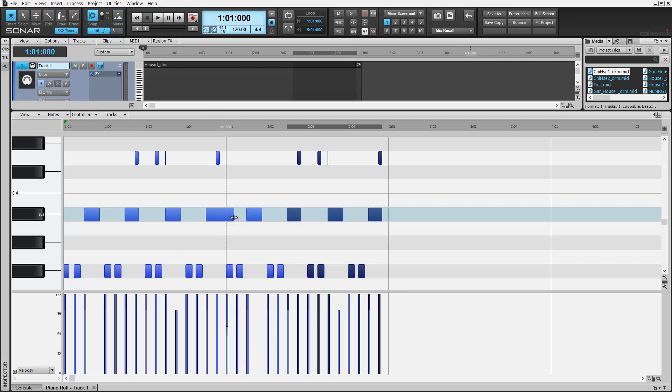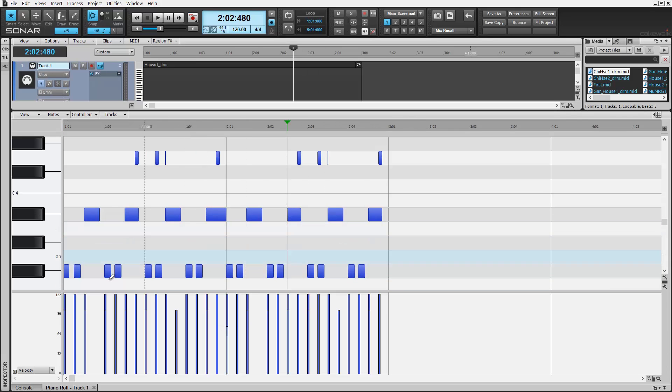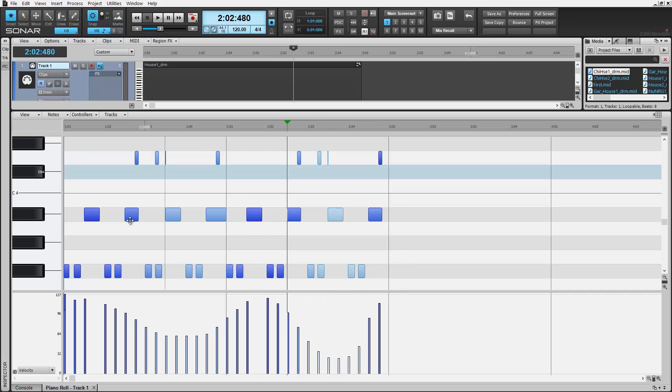Now with no MIDI notes selected currently, simply click and drag with your draw tool here in the velocity pane to draw in your velocity settings. Note how the above MIDI notes slightly change color to indicate the velocity strength. Lighter colors for less and more bolder colors for more velocity.